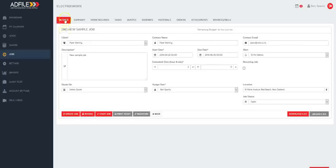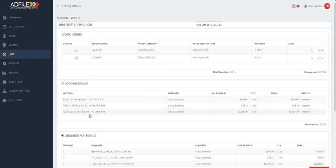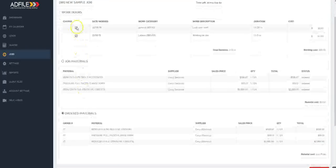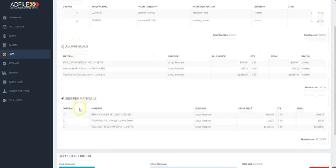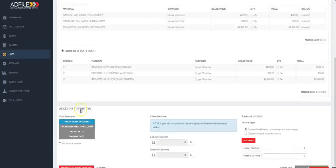From here make sure you've got the details tab highlighted and come down to the bottom left to the invoicing tab. This will bring up all the relevant work records for this job.